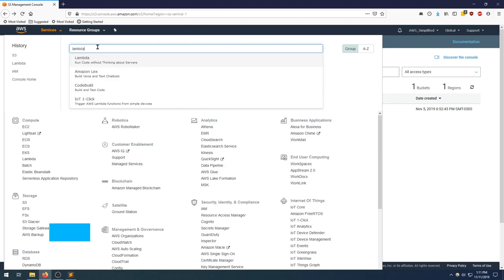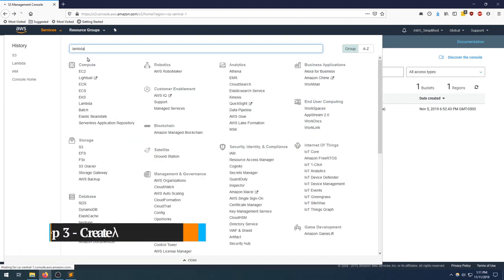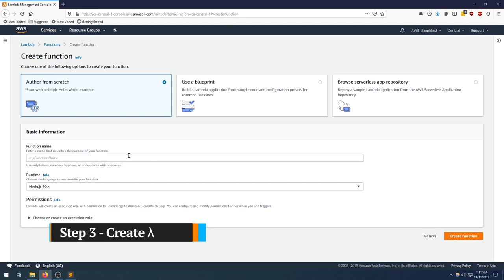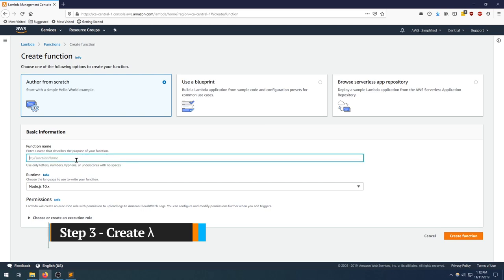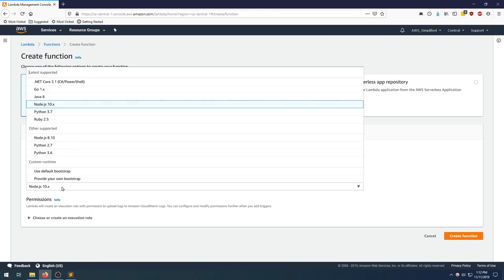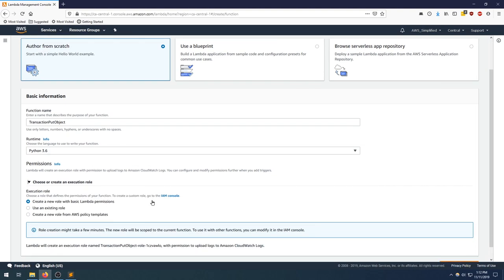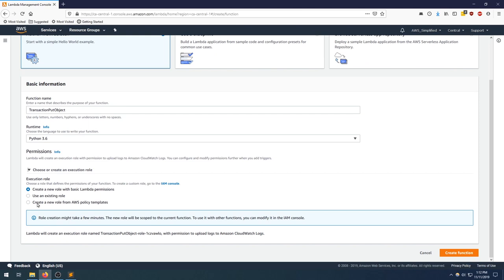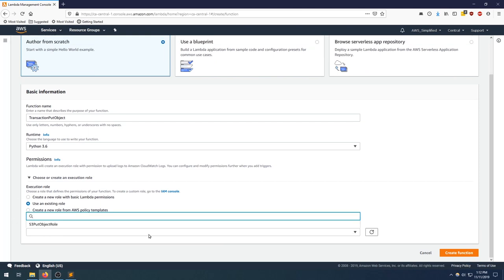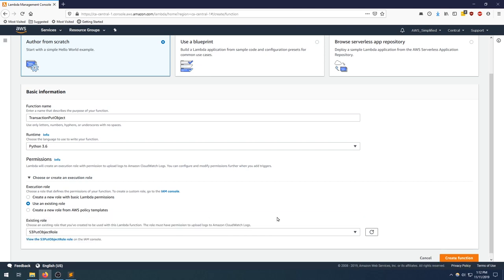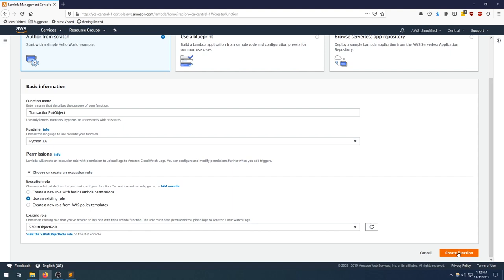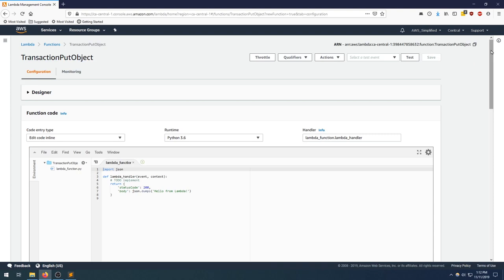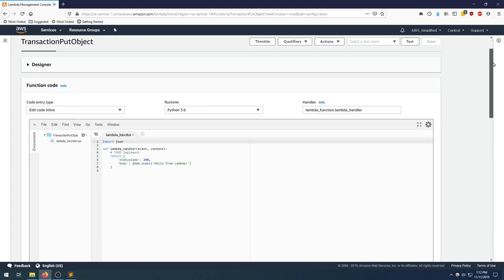Let's move on to the third step now where we're going to actually create the Lambda. Typing in Lambda, clicking on create function in the top right. Function name, let's name this whatever transaction put object, and we're going to be using Python 3.6 here. In the permission section is where we need to specify the role that we just created, so expand that out, scroll down. We're going to use an existing role, and in this drop-down box here we have the S3 put object role, which is the one that we just created, so select that. Now we can just click on create function in the bottom right, and that was created pretty quick, perfect.